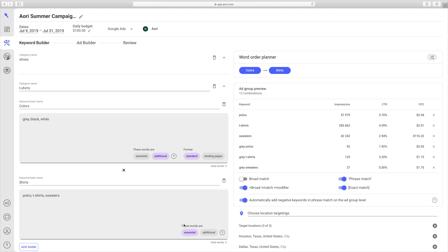Now when you go to ad group preview, you can see there are 12 combinations. You can see all the different combinations of keywords that Ayori created for this second category.